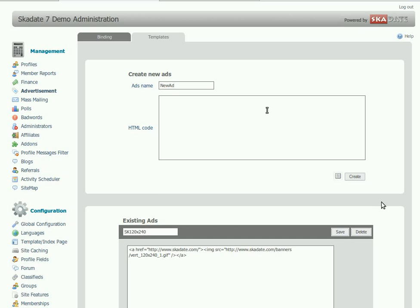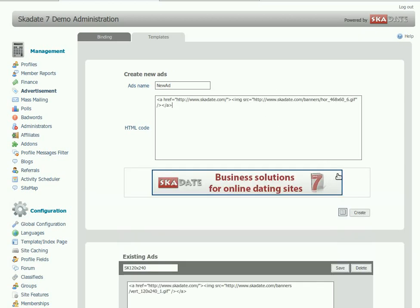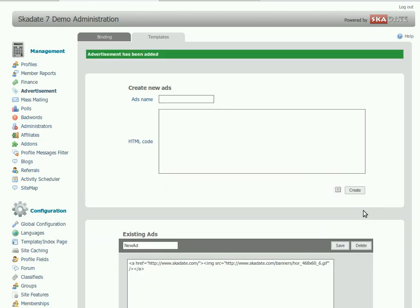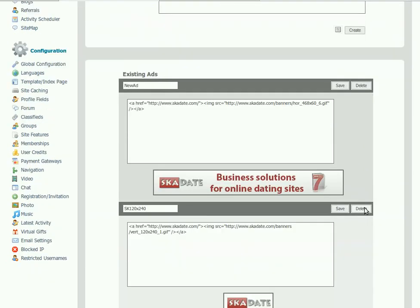Insert the ad HTML code. Click Preview to make sure your HTML code works properly. Click Create. Now we have the new advertisement banner ready.